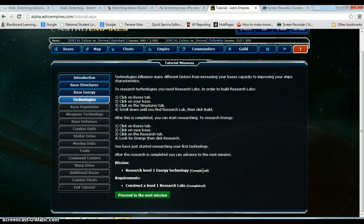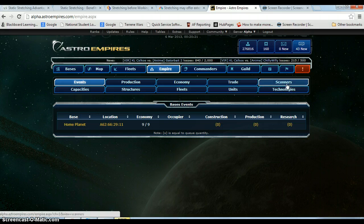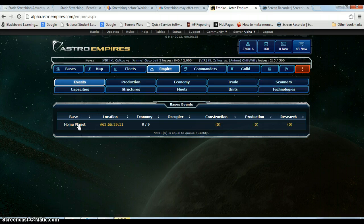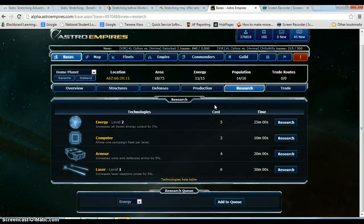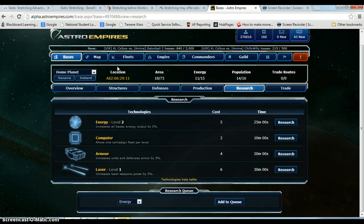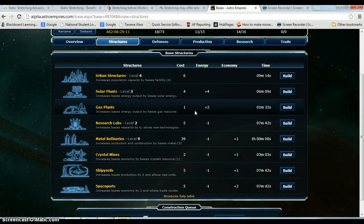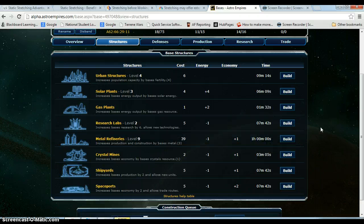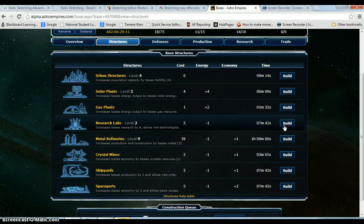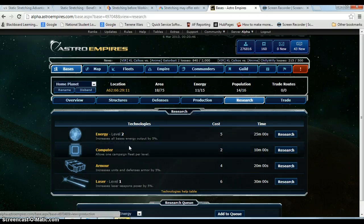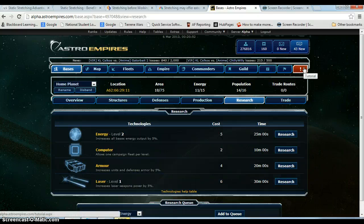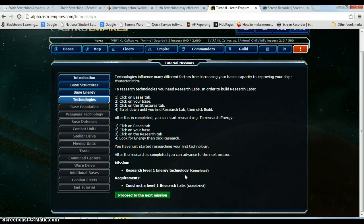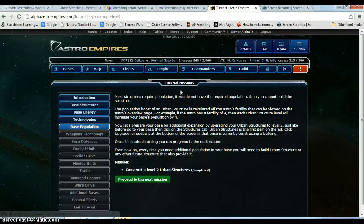So it says reach level 1 energy technology and reach level 1 research labs. We've talked about them before. I started them with you guys but I did not finish them with you. I'll just show you real quick. I did finish energy level 2 actually while I was sleeping last night. That's how this game rolls, right? You build things while you're gone. You never want to stop building. I built a ton of metal refineries last night. I also went to research labs level 2. I did that because one of the next tutorials required weapon upgrades, so I needed level 1 laser. So I went ahead and researched that. So we're going to proceed to the next mission, base population.